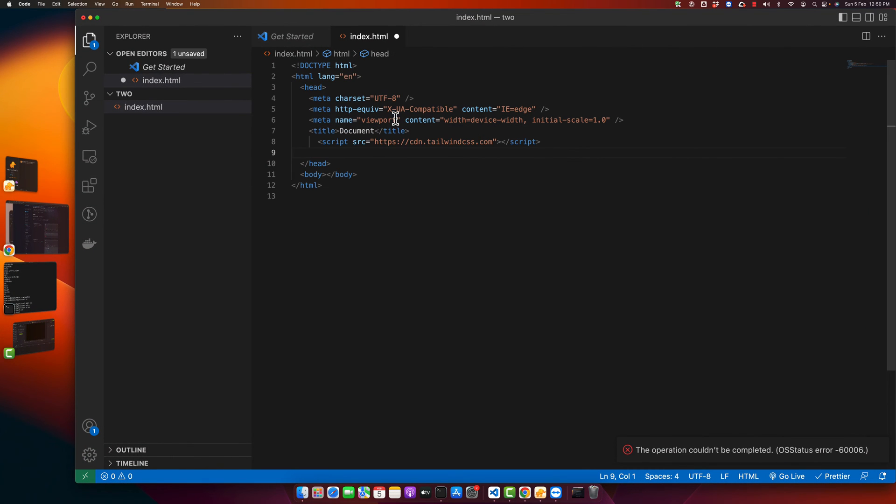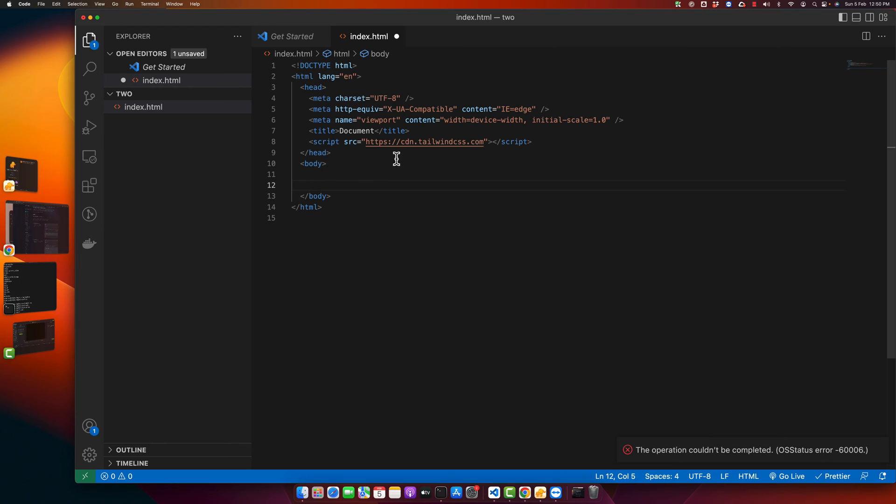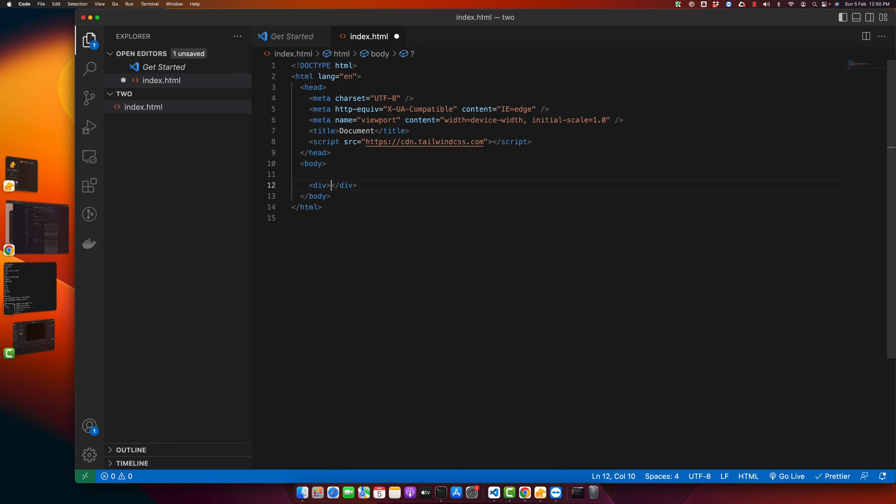this line of code. Here it is saying script source would be CDN.tailwindcss.com, and that's it. After that, it should start working for you without any problem. So let's try that. I'm going to add a div and try to